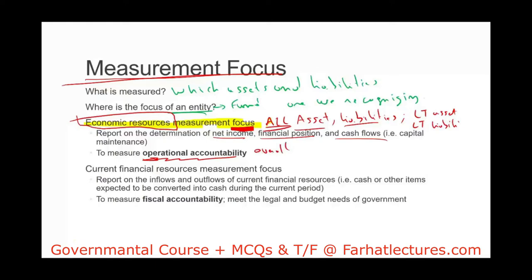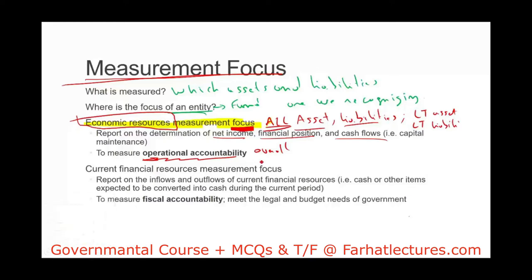The focus of economic resource measurement is to measure operational accountability — how well we are operating the business overall, including long-term assets and long-term liabilities. This is basically the system used for accrual. When we do accrual accounting, we report on all our assets and all our liabilities.